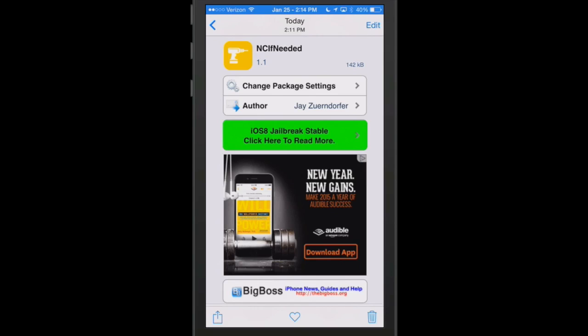The first couple we're going to look at are the free ones. The first one's called NC if needed, and this is notification center if needed. What that means is if you have a notification center item that's pending...